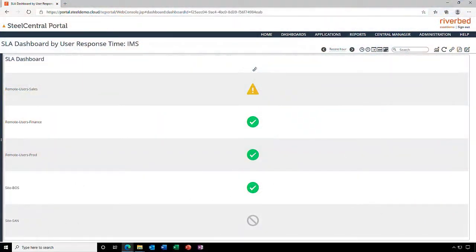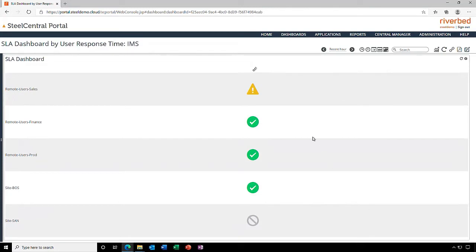Riverbed NPM can help troubleshoot application performance issues. We configured SLAs for our most critical applications and we can track the performance for groups of users. Here it looks like our remote users are experiencing a problem.